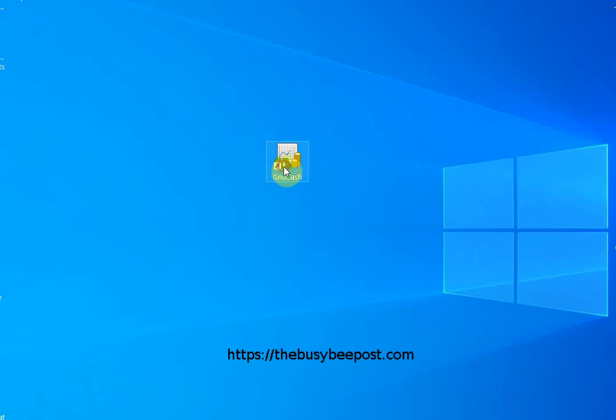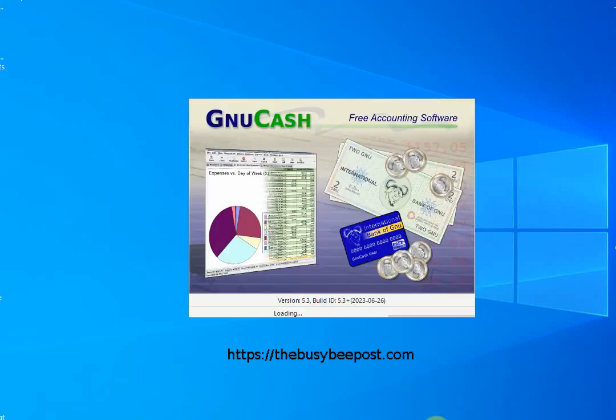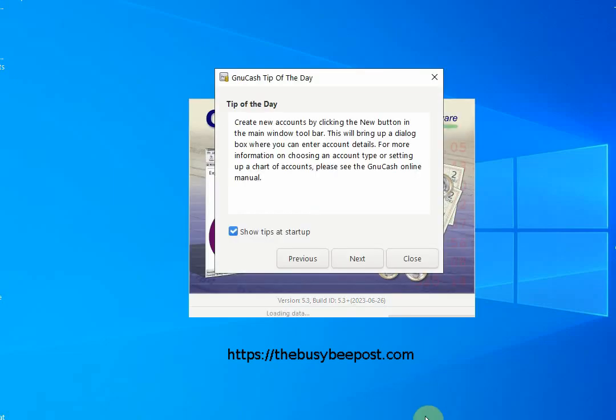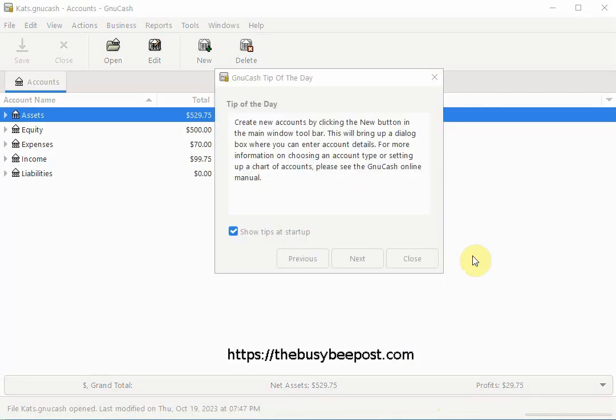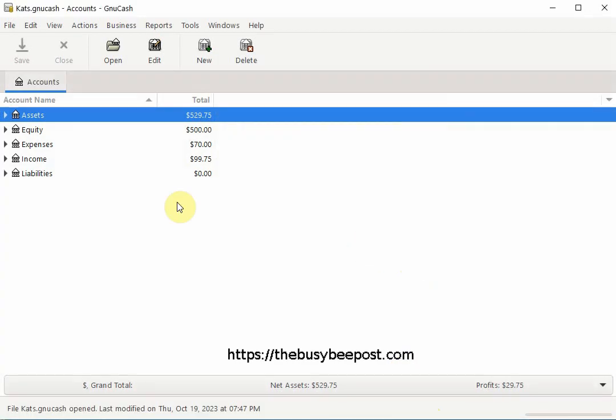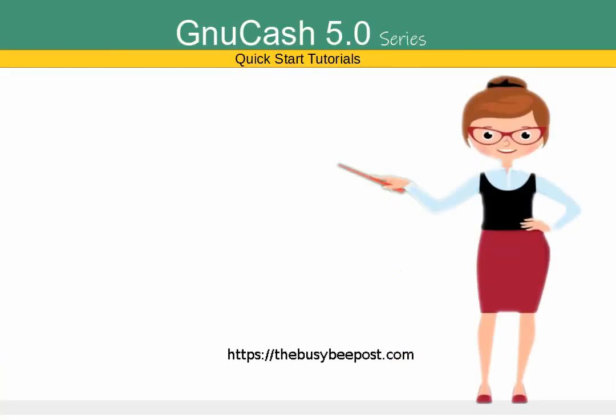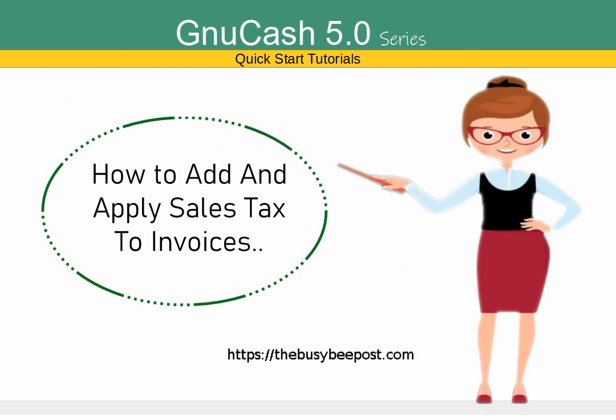Hello and welcome to another GNU Cash quick start tutorial. I'm Laura from TheBusyBeepost.com and in today's tutorial I will be talking about how to add and apply sales tax to the invoices you create in GNU Cash.